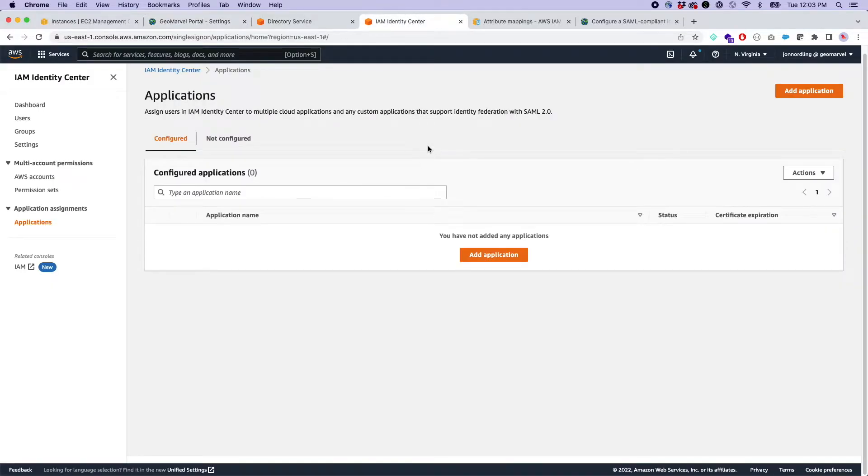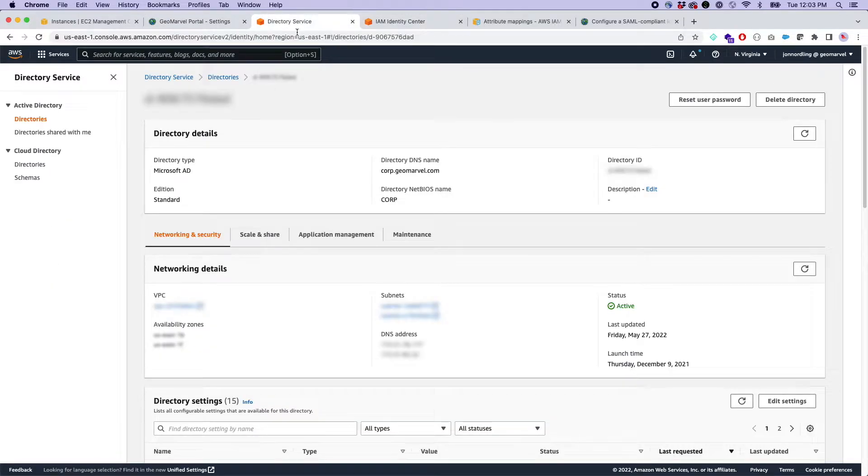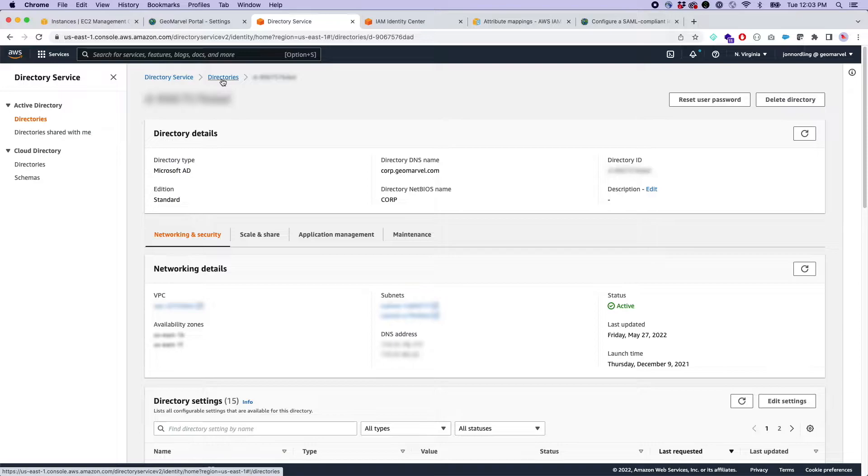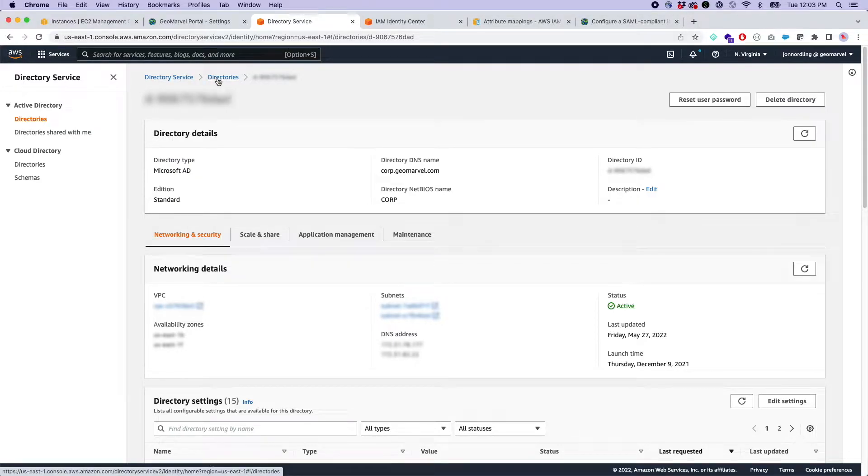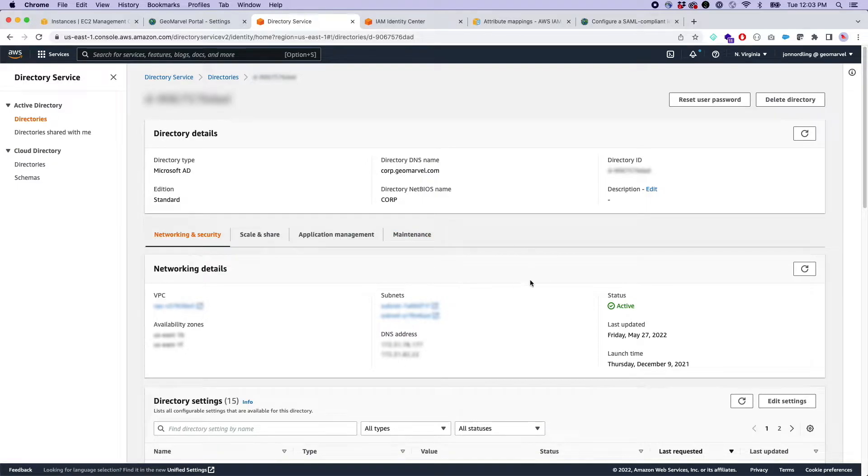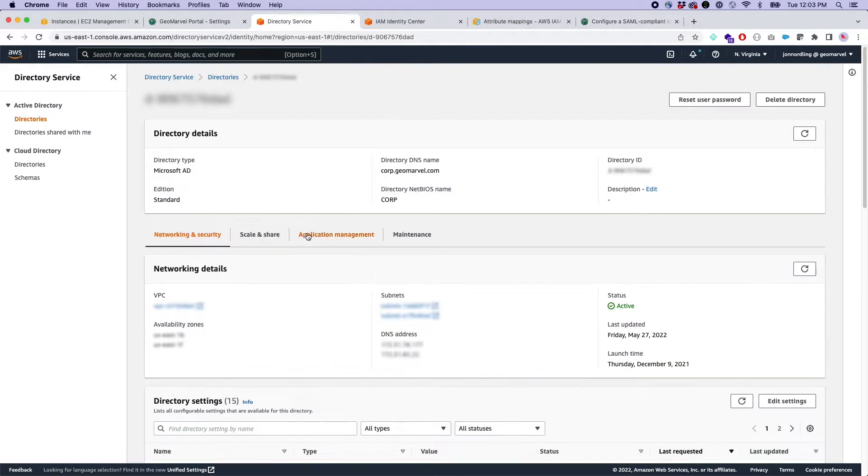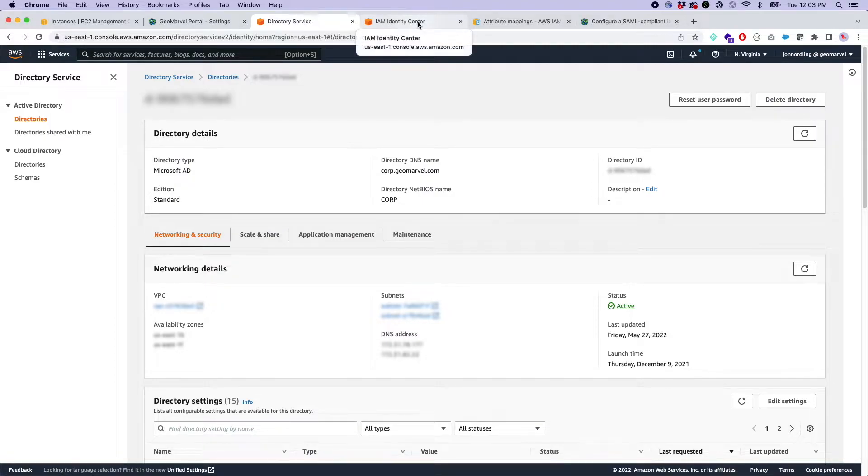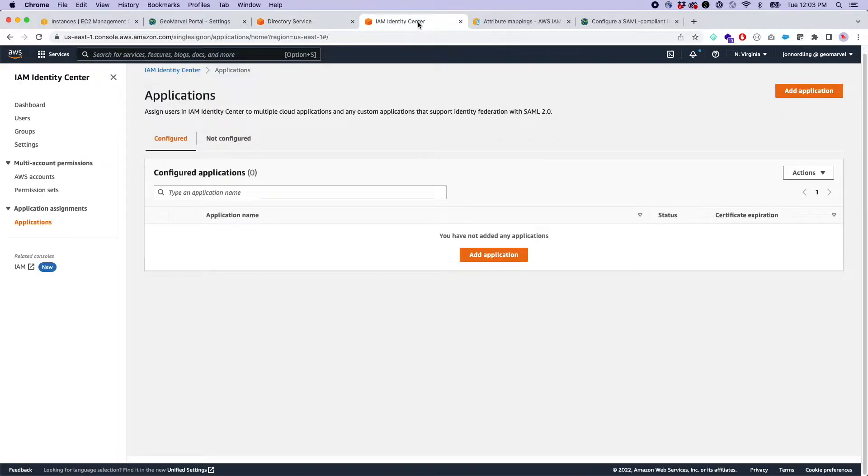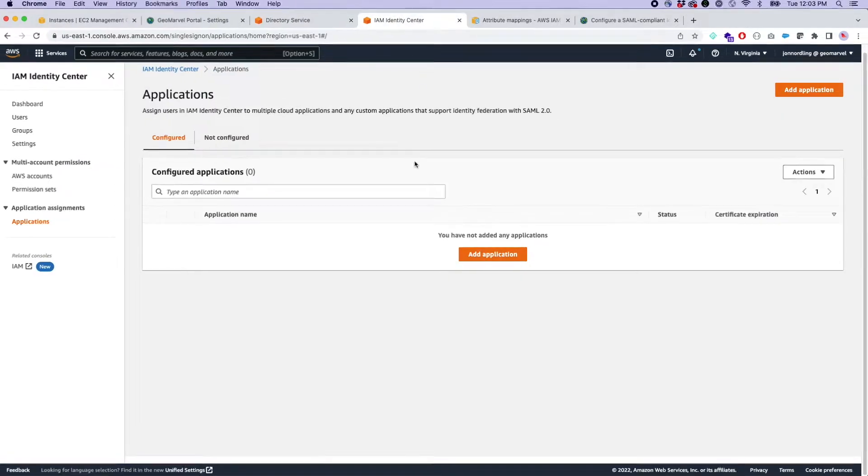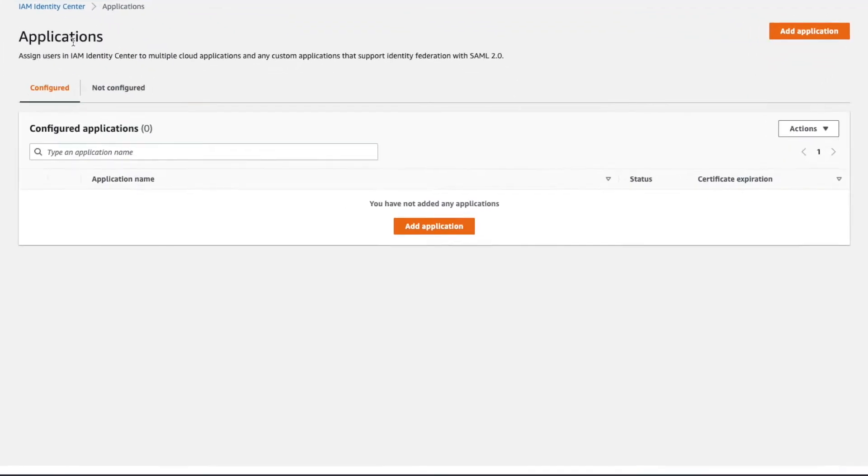So over here, I've got an Active Directory service. This is just a standard AD in AWS underneath the directories section in the Active Directory. You can see it here, what region it is, whatever. It's really just a base directory service used for this demo here.